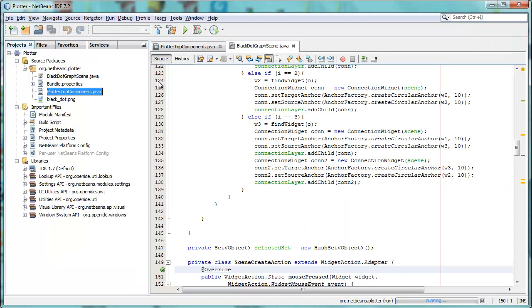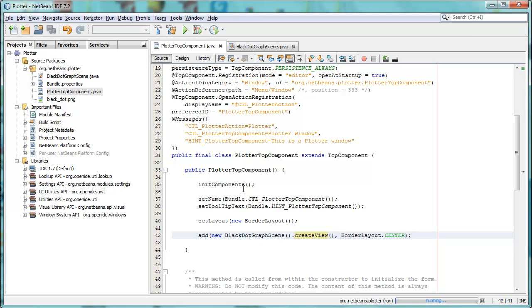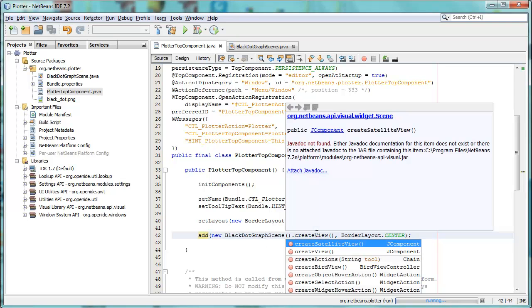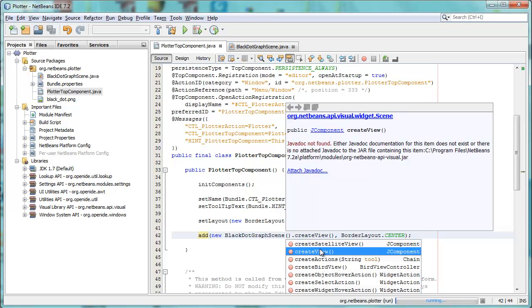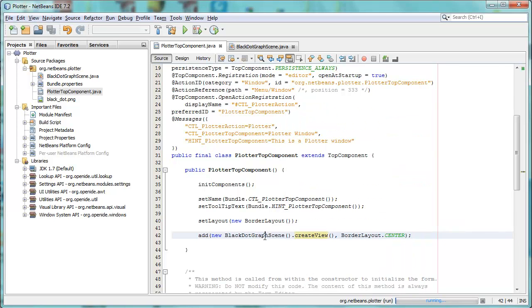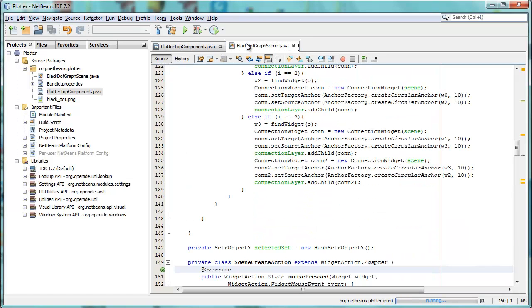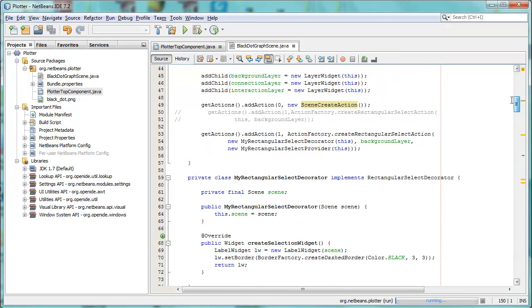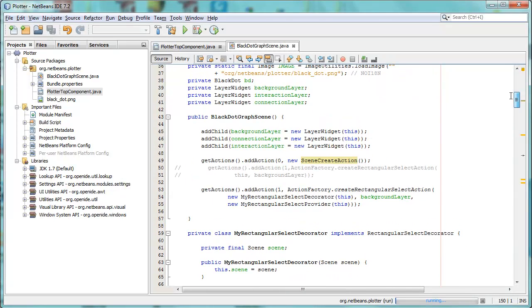what you will have is this module that consists of a top component with the border layout set on the top component, and inside of it you can see the black dot graph scene create view, so this creates a j component. As always in Visual Library scenes, we add it to the top component, and in here what we have first of all is, as we would often have in Visual Library scenes, different layers: background layer, connection layer, interaction layer.